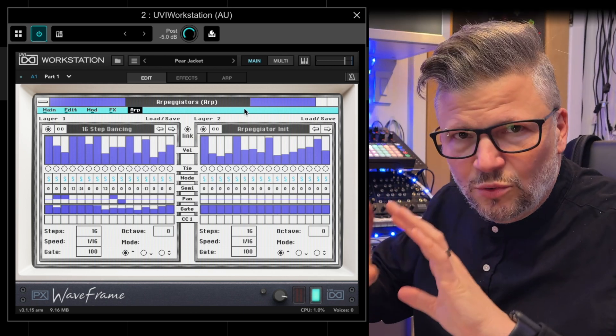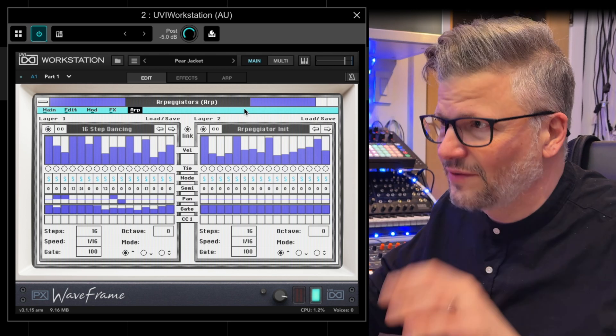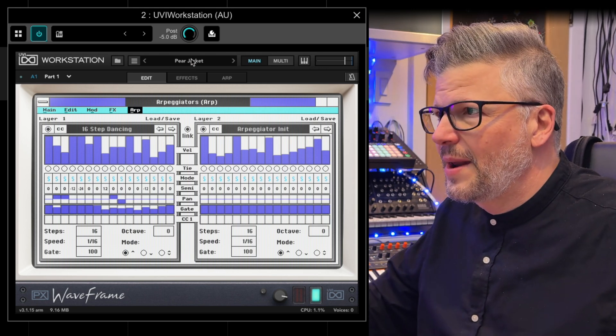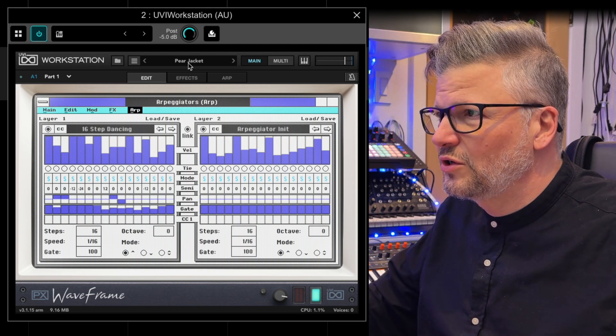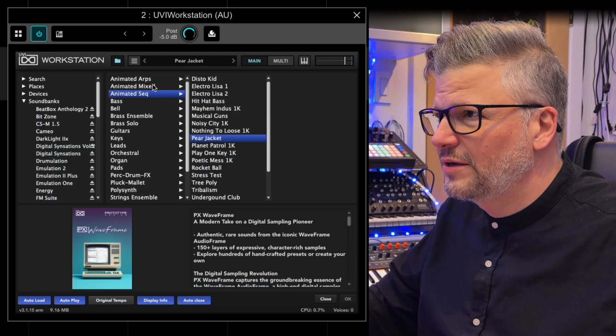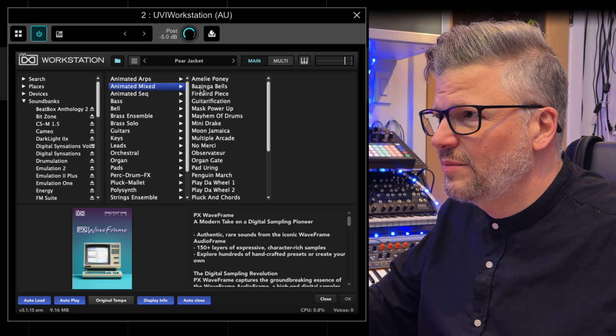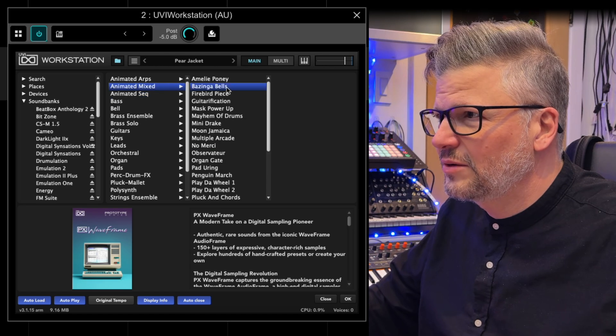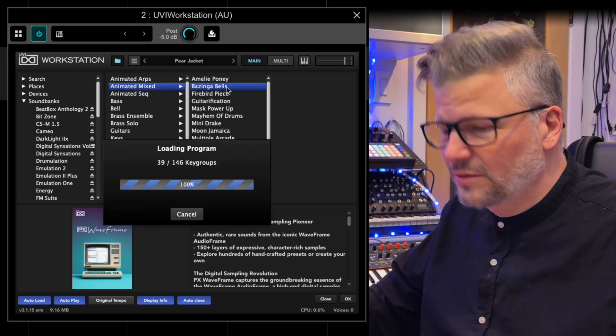This is the tour of the synthesis. Now where this becomes really interesting is you double tap here and decide what to listen to. Let's say we start with 'Animated Mix.'